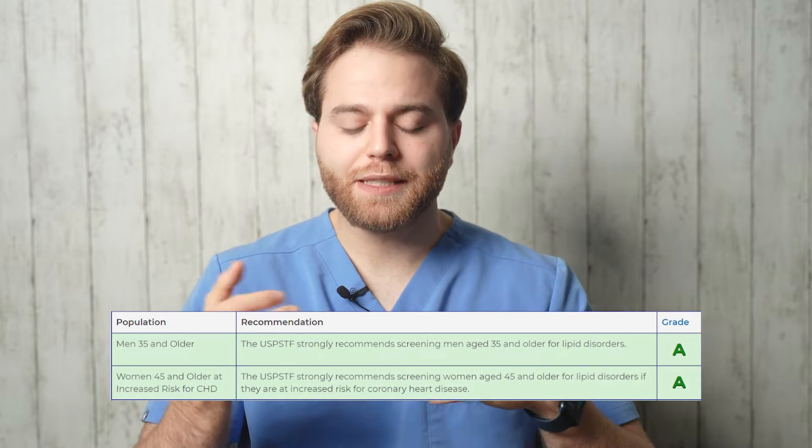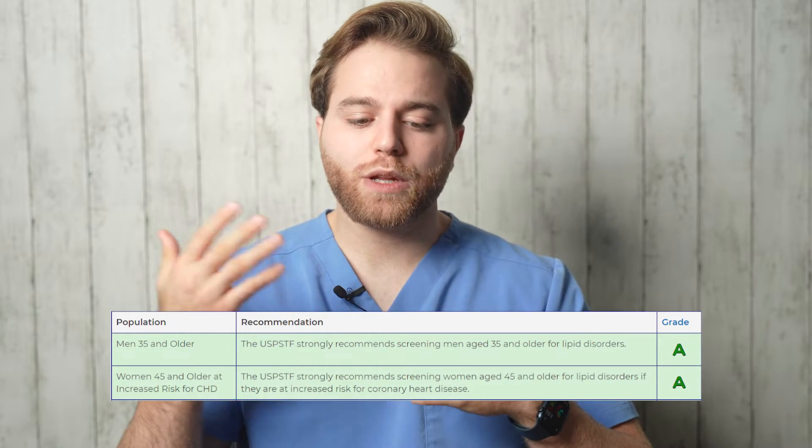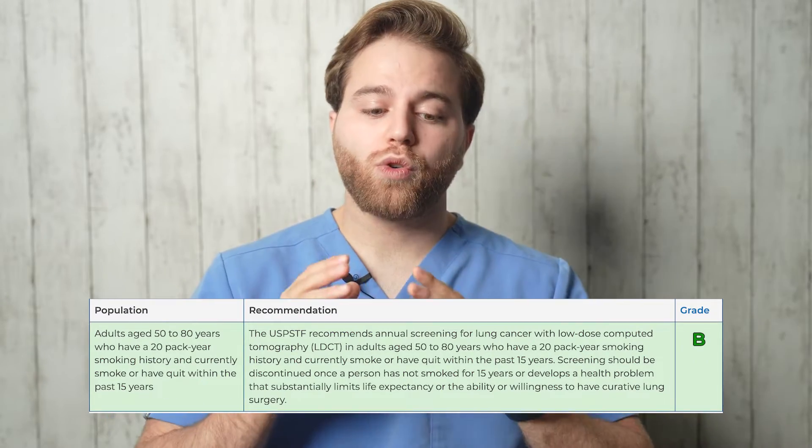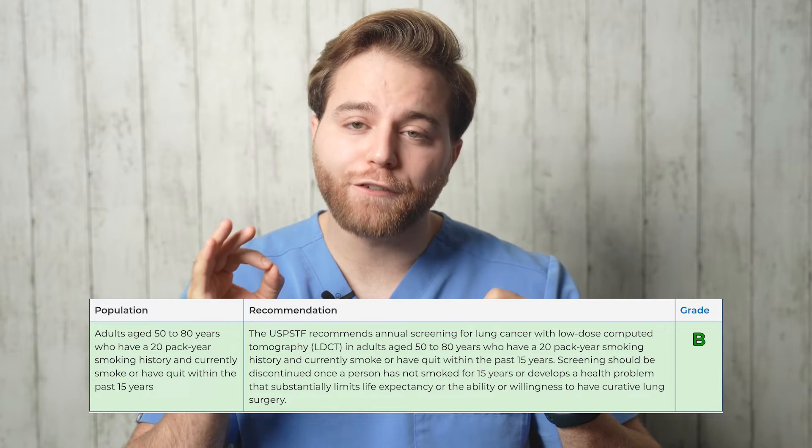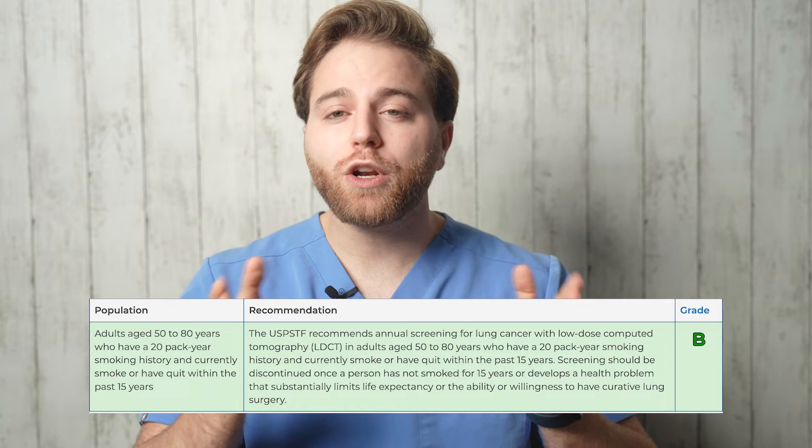Moving to the next screenings: lipid panel — we start screening for hyperlipidemia in men ages 35 and older and women age 45 and older if they're at increased risk. Diabetes screening — we screen everyone ages 35 to 70 if they're overweight or obese. Lung cancer screening starts ages 50 to 80 with a 20-year history of smoking or if they quit within the last 15 years — we do a low-dose CT. Know the exact criteria: if a patient quit smoking 25 years ago, you do not screen.